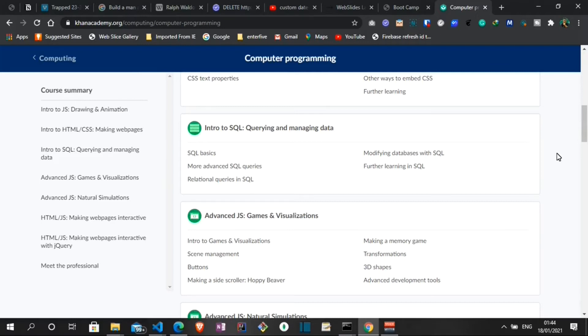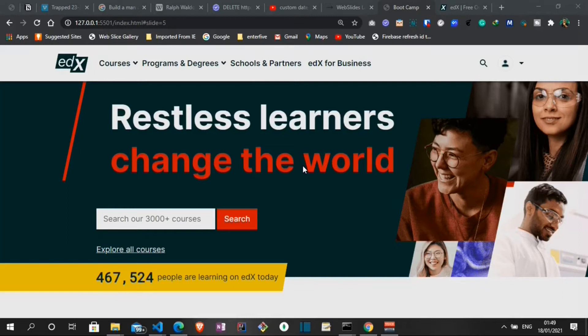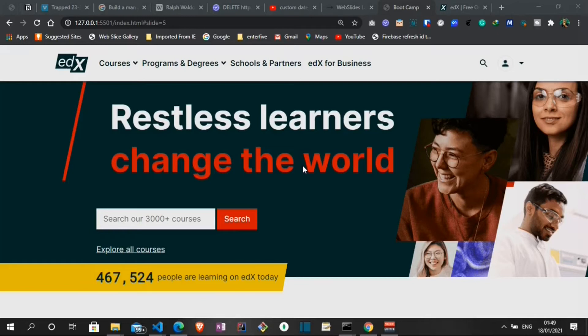At number five is edX. edX is a massive open online course provider created by Harvard and MIT. It was founded in May of 2012. edX has around 33 million students taking more than 3,000 courses online. edX also has over 6,000 instructors on the platform with a presence of 196 countries represented worldwide.